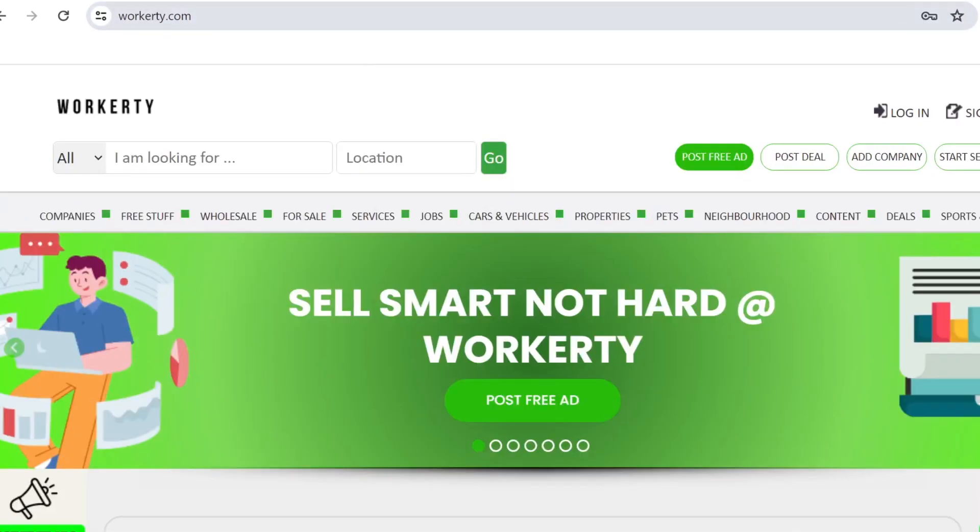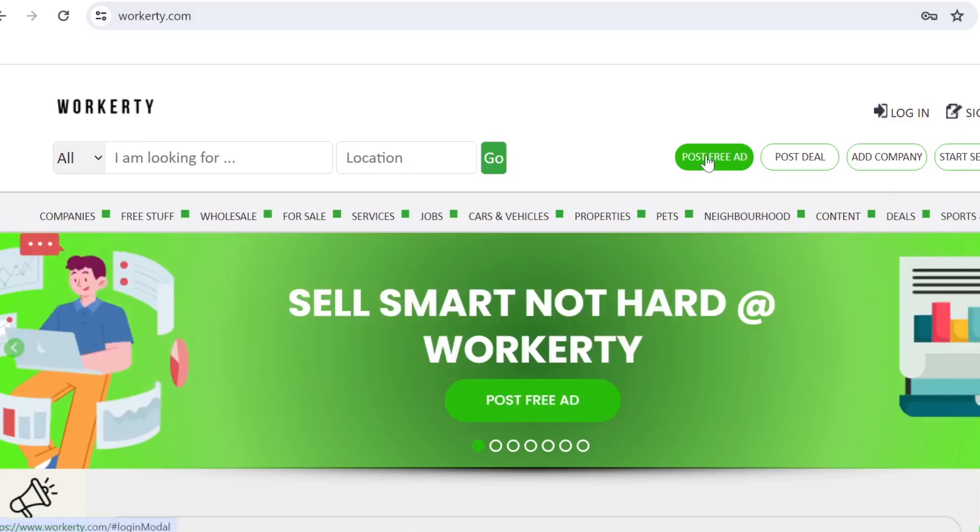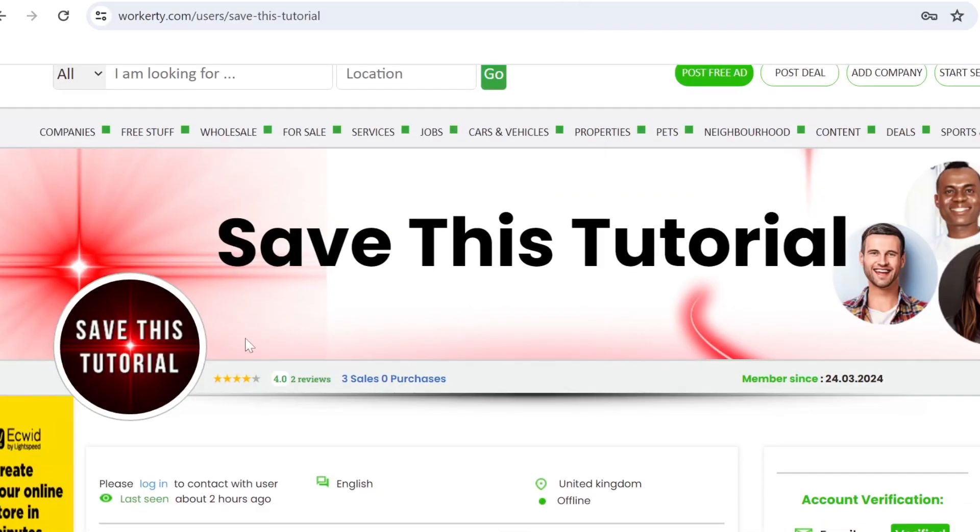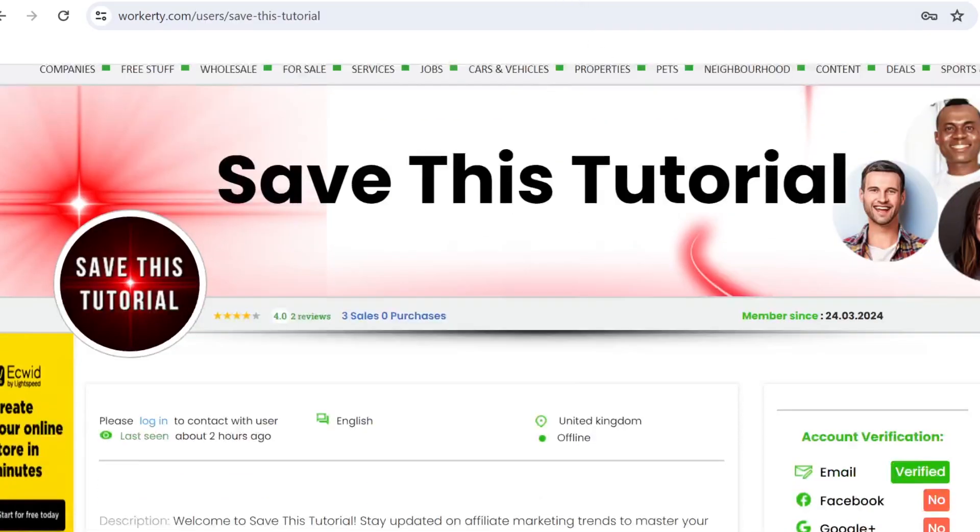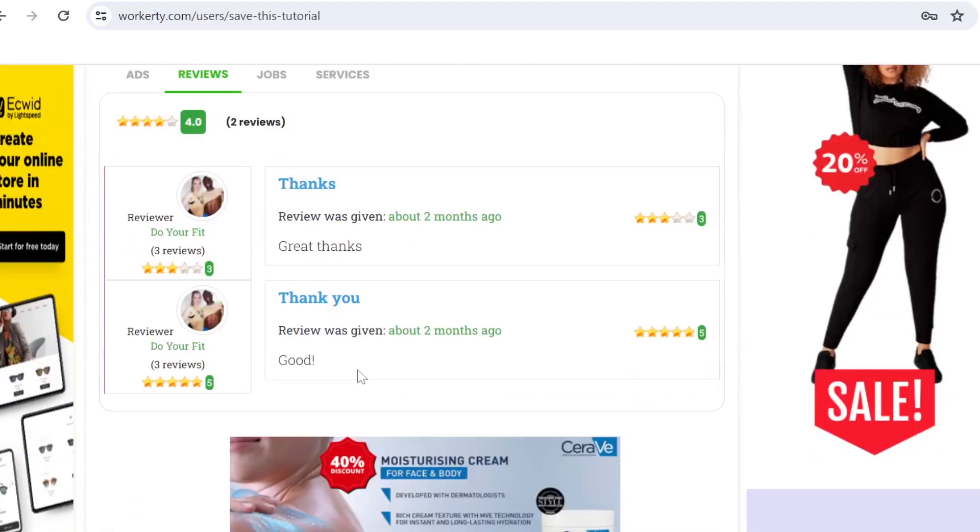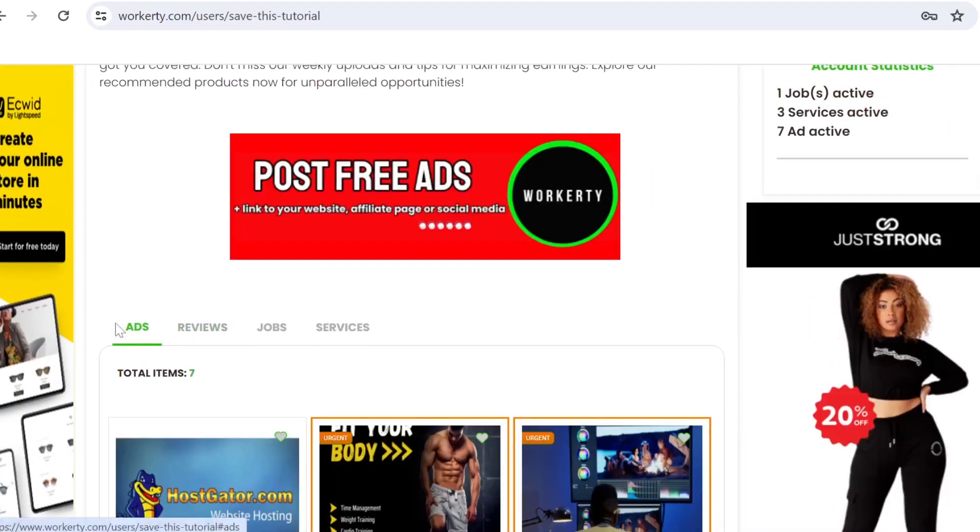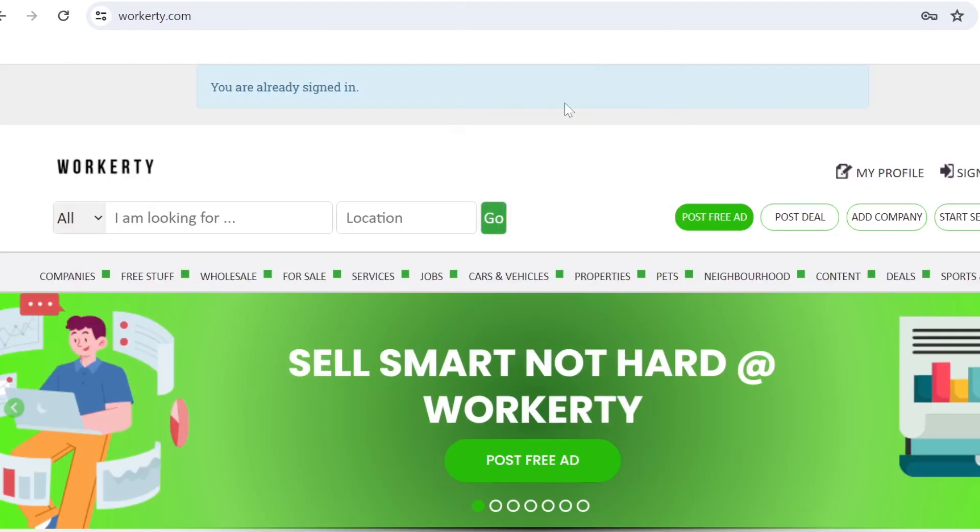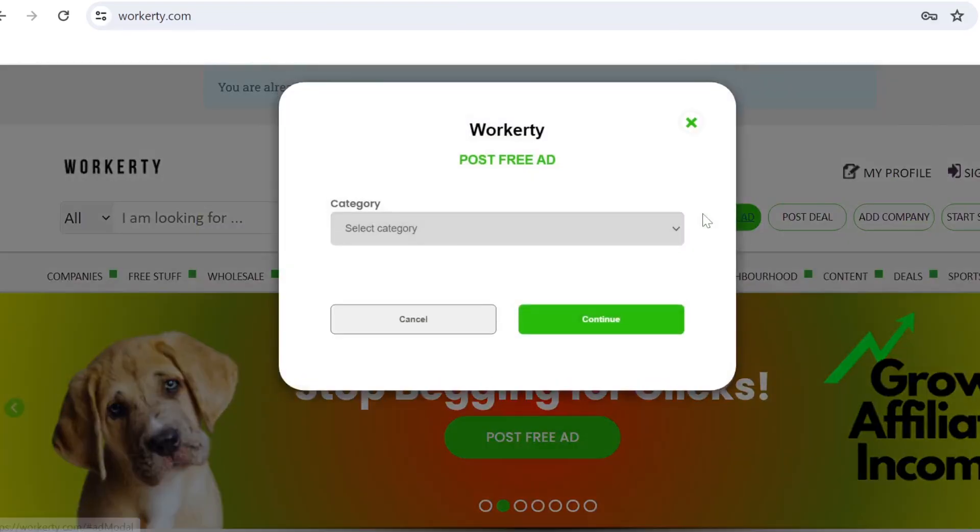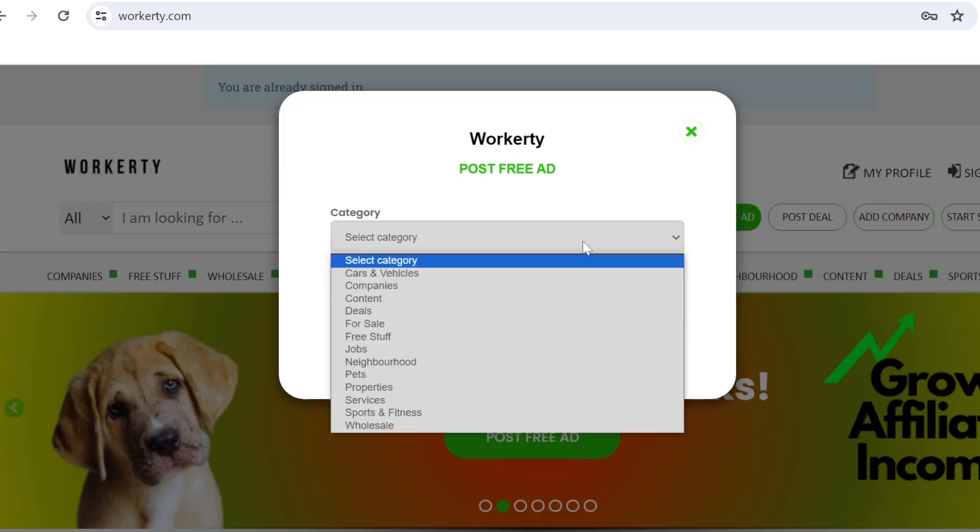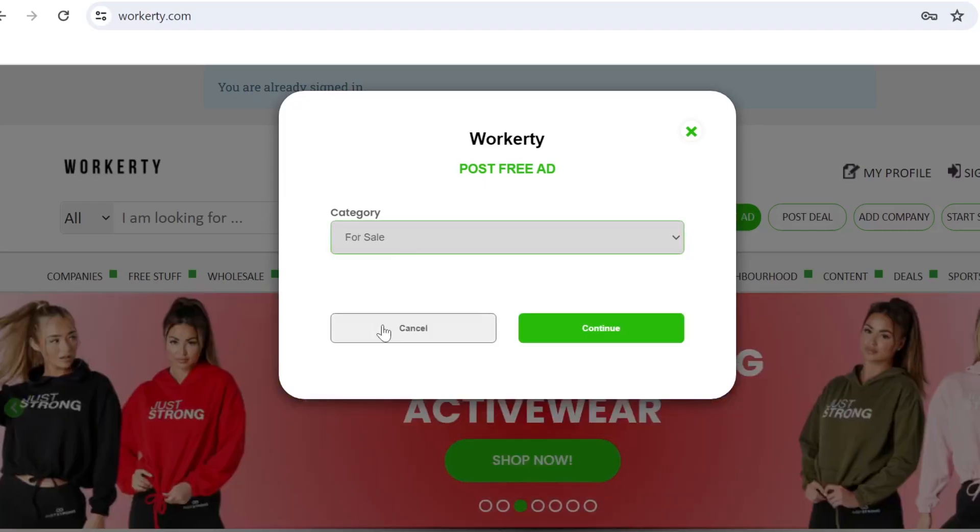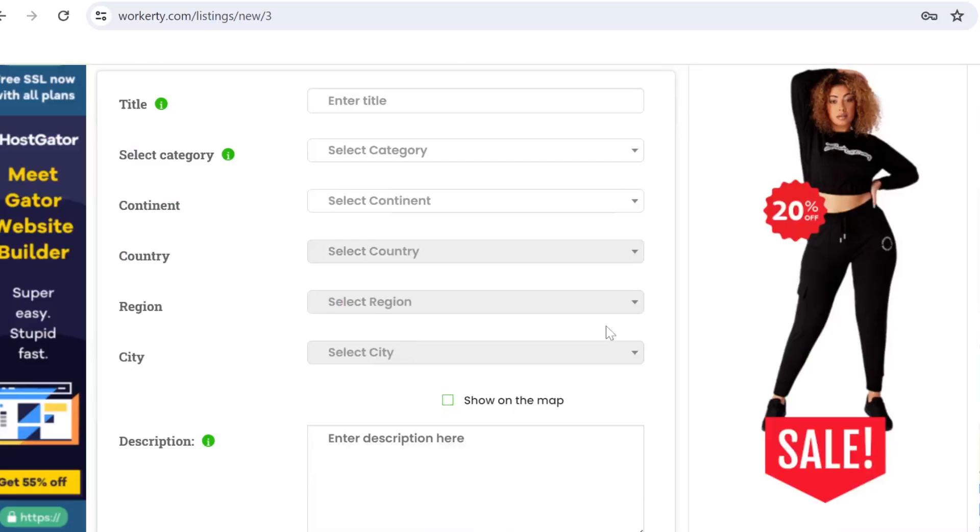All you need to do is to sign up by either using your email, Facebook, or Google account. And then you can come here and post free ads. So this is our profile for this tutorial on workatty.com. And you can see our products we are promoting right here. If you click on the ads, it's extremely easy to use the platform. If you simply click on post free ads, you can then select the category. From here again, you then select more specific subcategory.